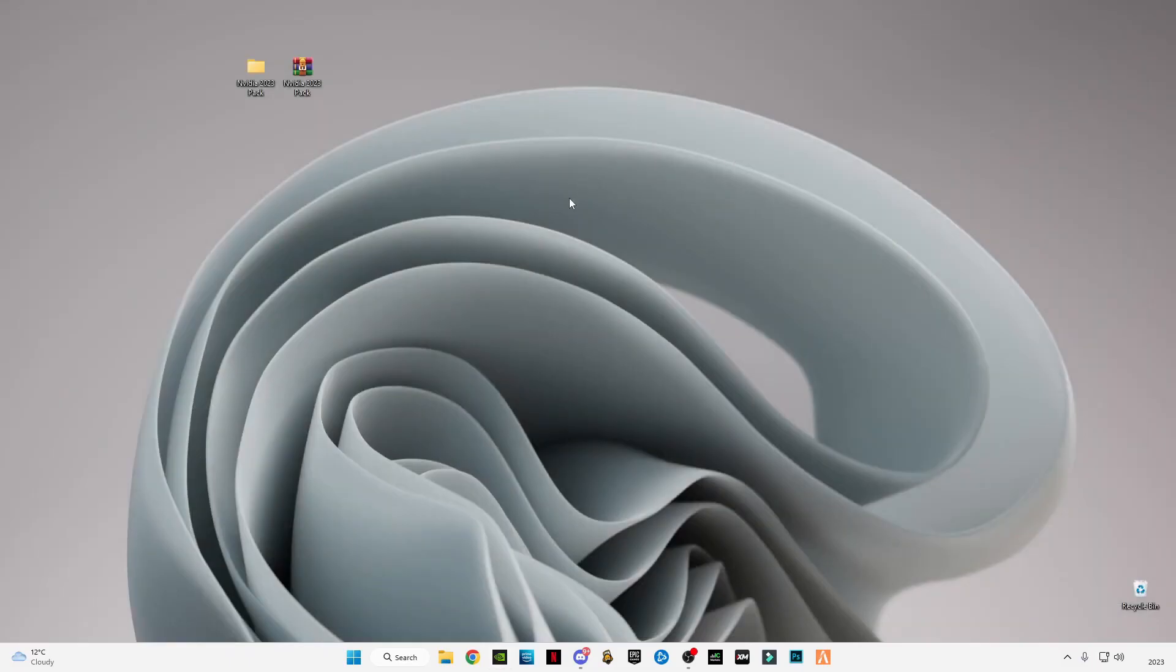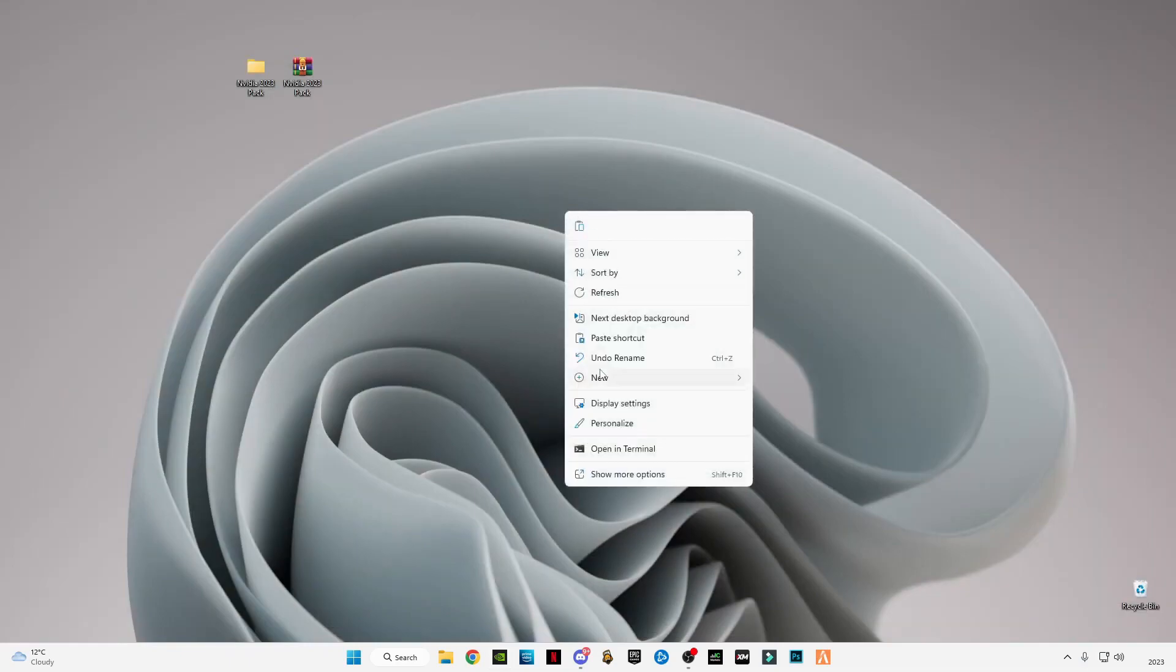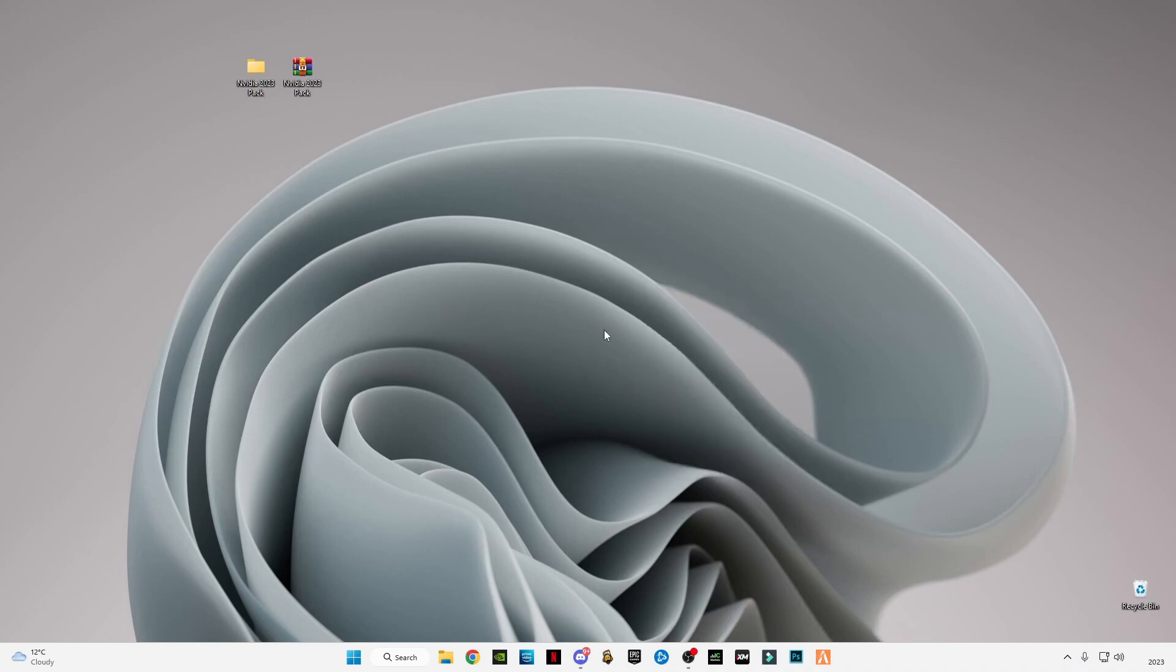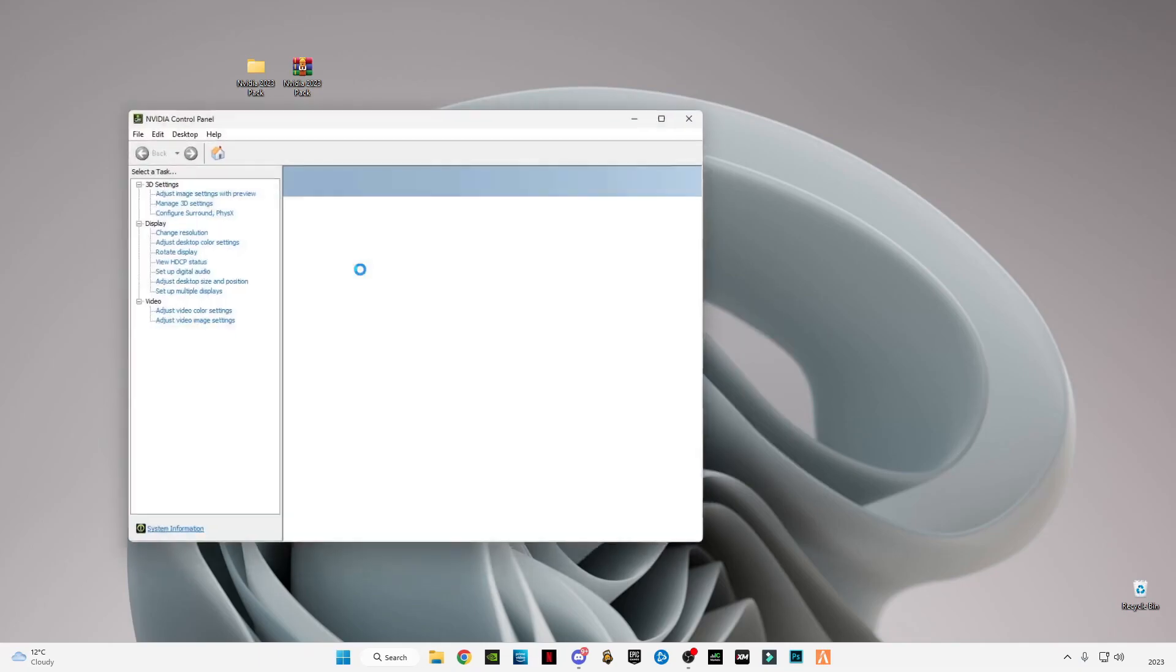Now right-click on the screen and click on 'Show more options' if you have Windows 11. If you have Windows 10, just right-click and click on Nvidia Control Panel.